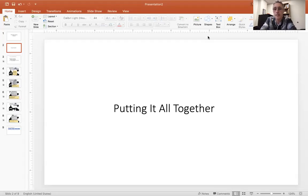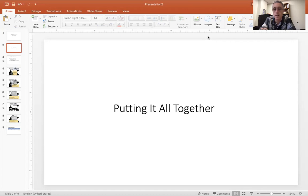Hi everybody. Maria and I have been talking about preparing for the next session, and I've come up with this YouTube video on putting it all together for you all to prepare for the next session. So here we go.